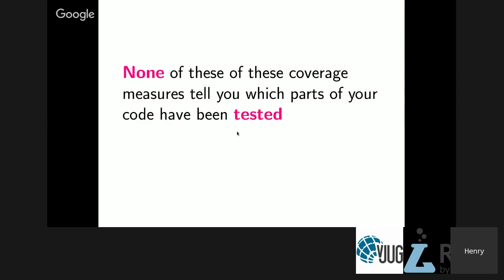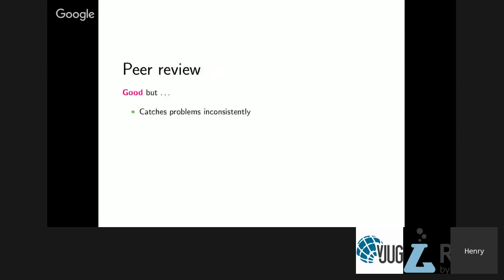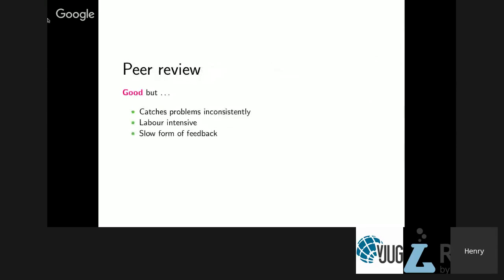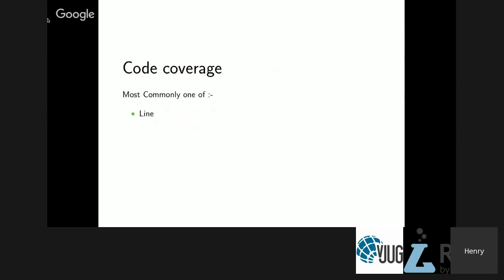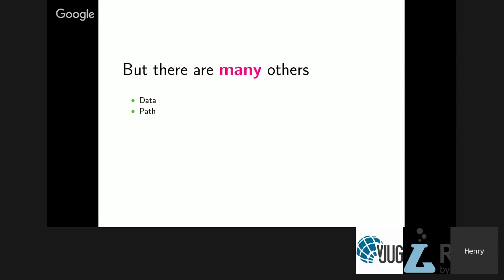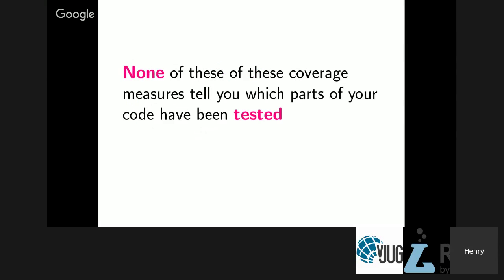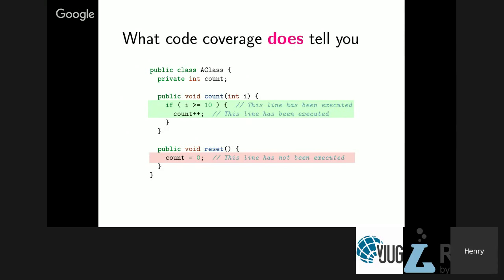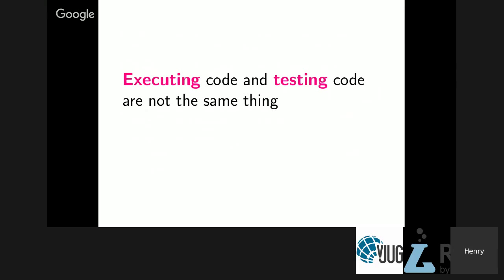Code coverage tells you only what has not been tested. Executing code and testing code is not the same thing. You need to execute code to test it, but just because you executed it does not mean you've tested it.